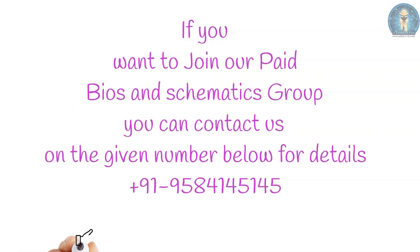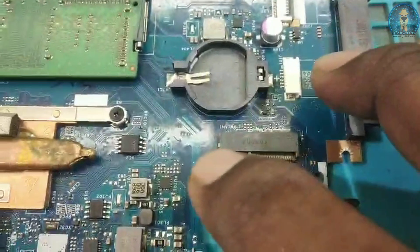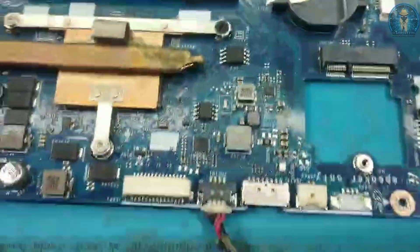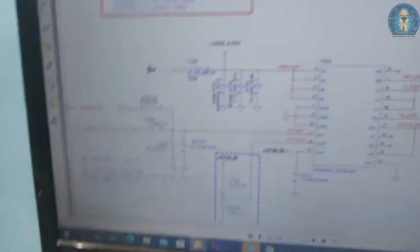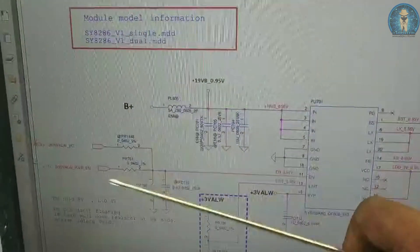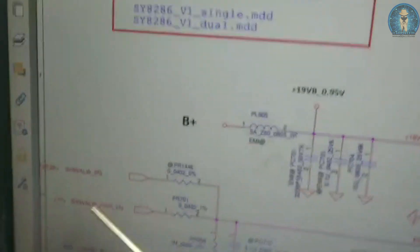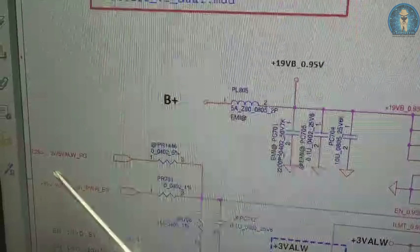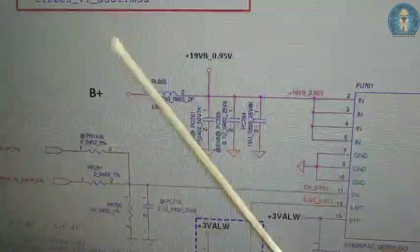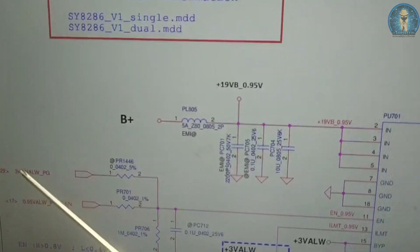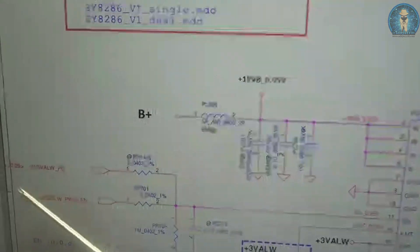So I checked the 0.95 volt IC, PU701. The input voltage to PU701 was okay. However, the enable signal was not present — the enable was supposed to come from the IO. They gave two enables: one is the 3 volt and 5 volt IC power good signal, which was present.